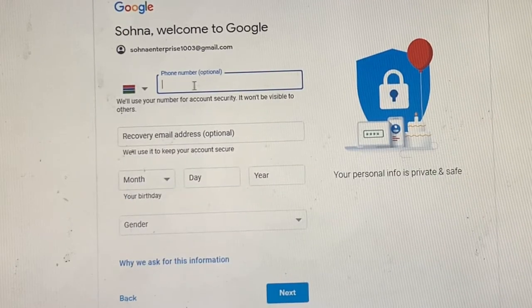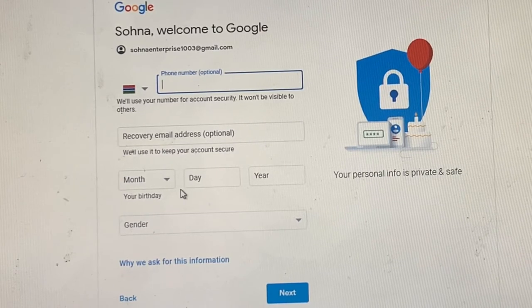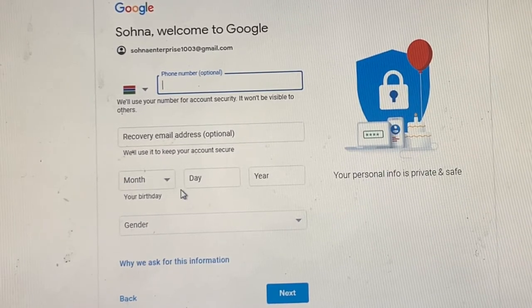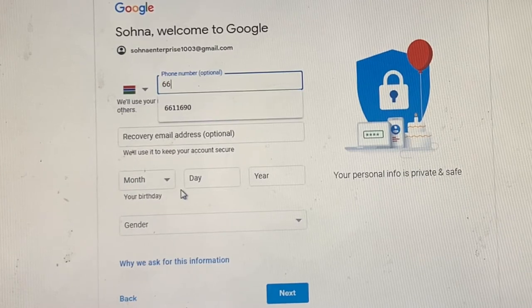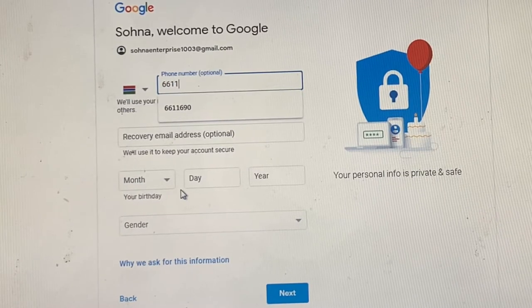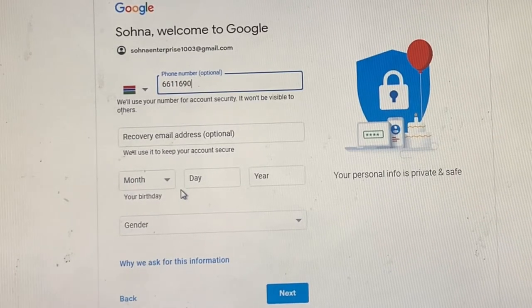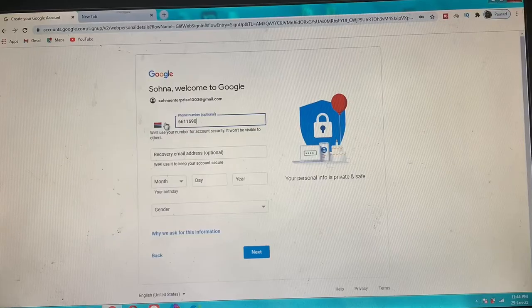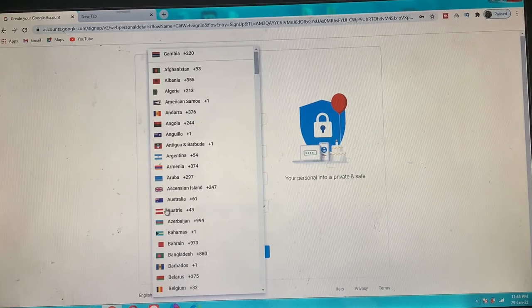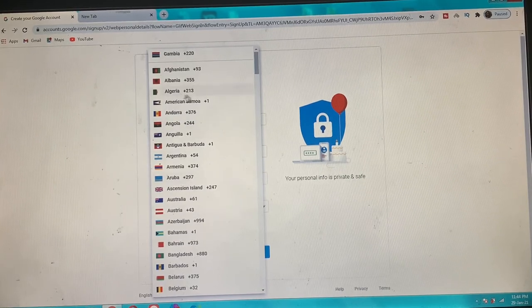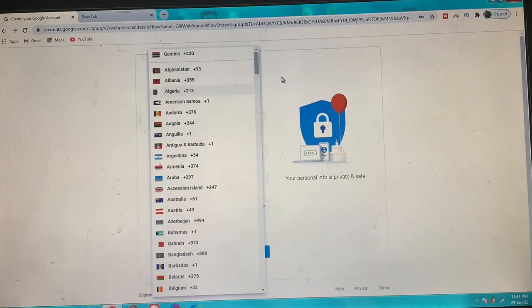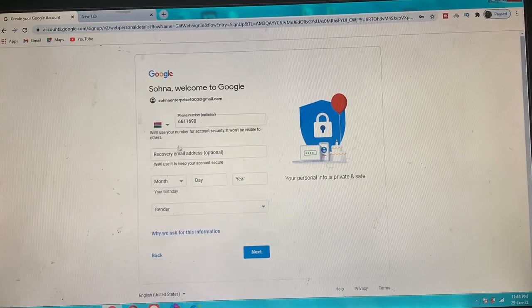You have to put a phone number. Here is where you choose the country you're in, and it automatically displays the country code. You can go ahead and write the remaining numbers.